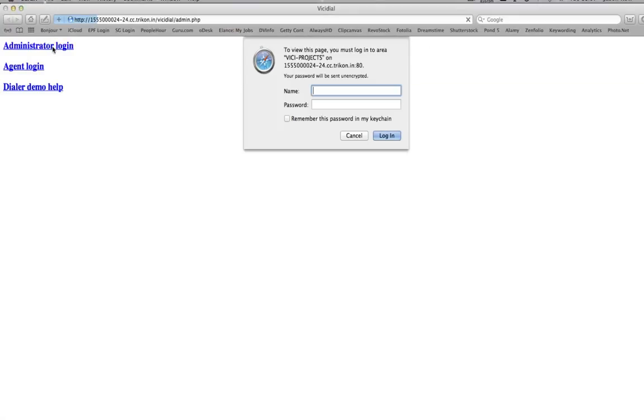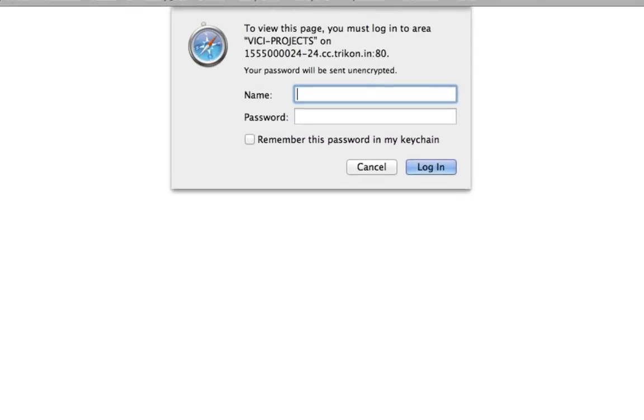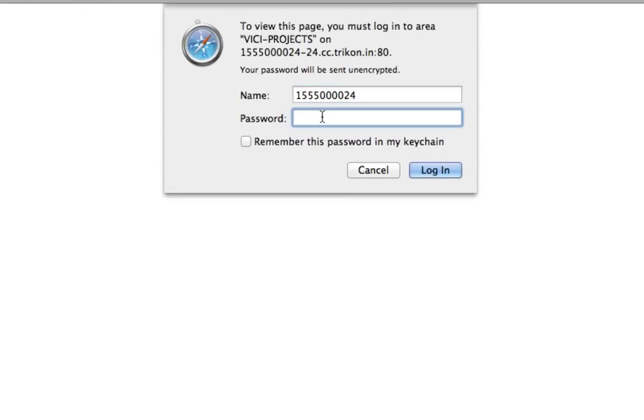Log in to your VisiDial administrator account using your administrator username and password.